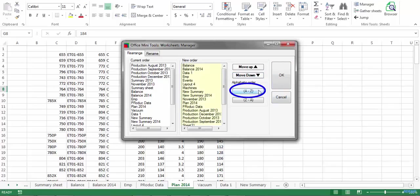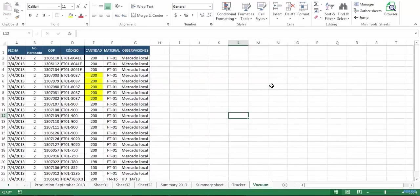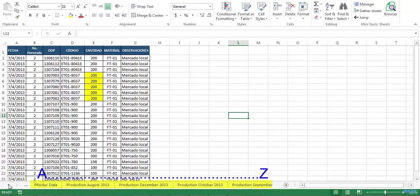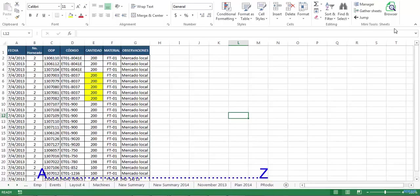Let's click on the OK button and as you can see, all the sheets have been sorted alphabetically from A to Z.